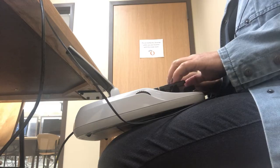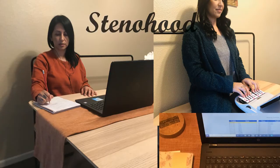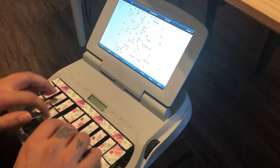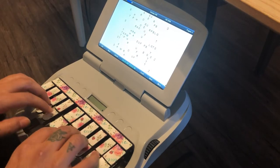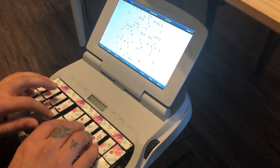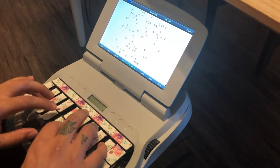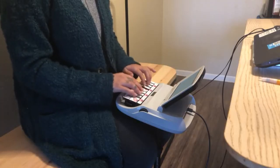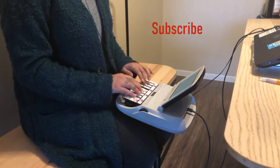Hey everyone, welcome back to my steno-hood. If you're new here, my name is Edna, and in this channel we talk about all things steno, including tips for students, as well as my journey as a court reporting student. So if you're interested in content like this, please consider subscribing.